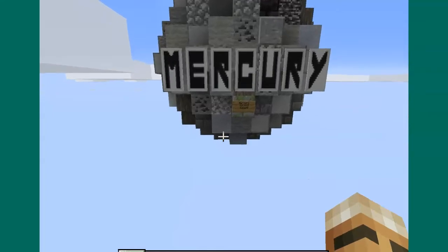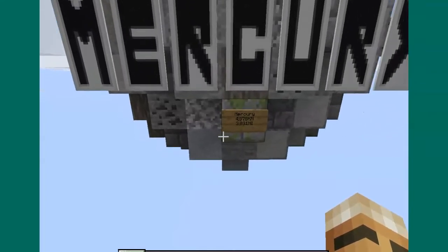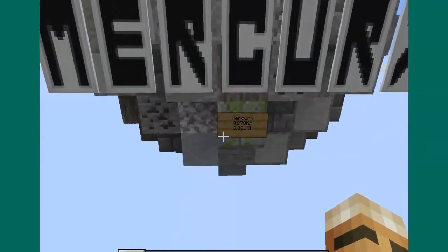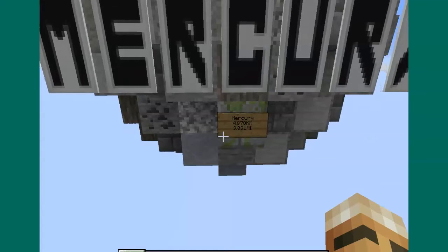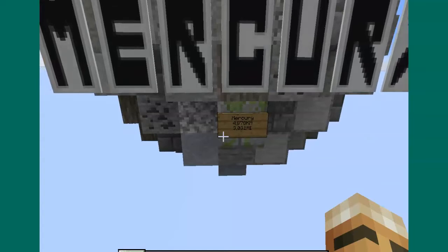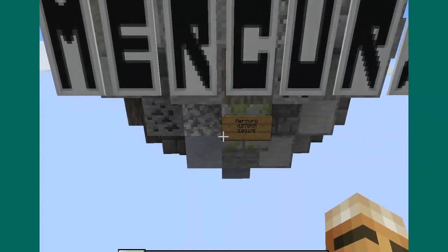This is Mercury. Mercury has a diameter of 4,878 kilometers.